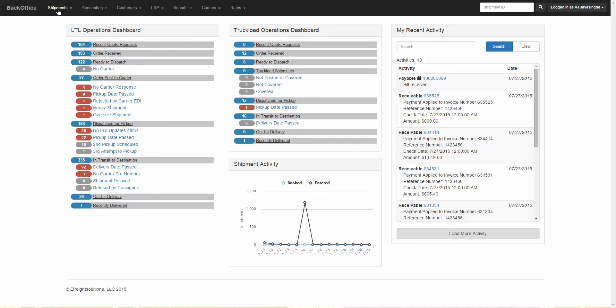Now the menu options that you see at the top here will vary depending on the level of access that you have.